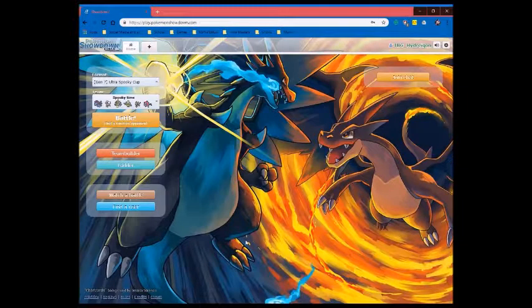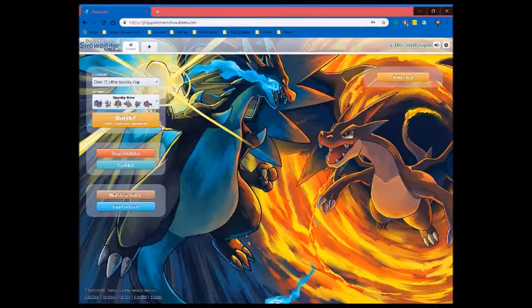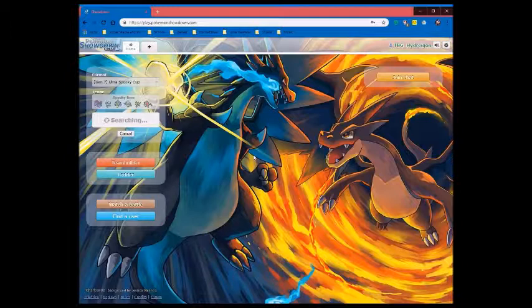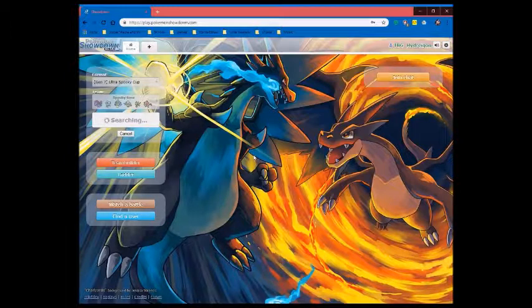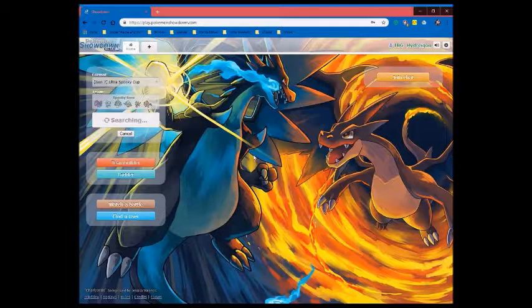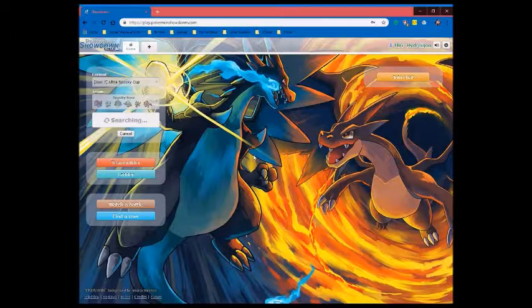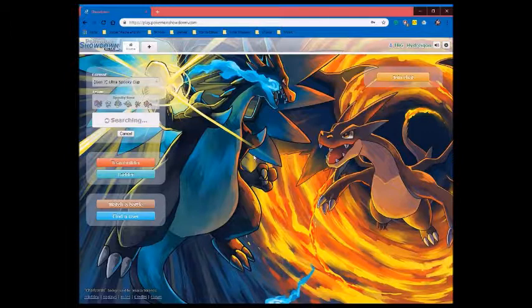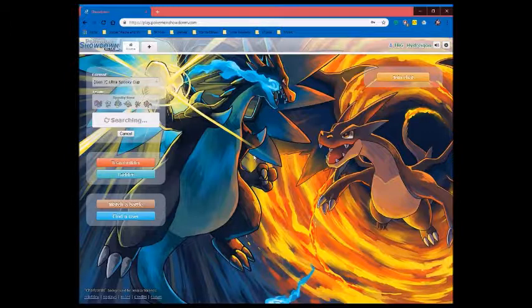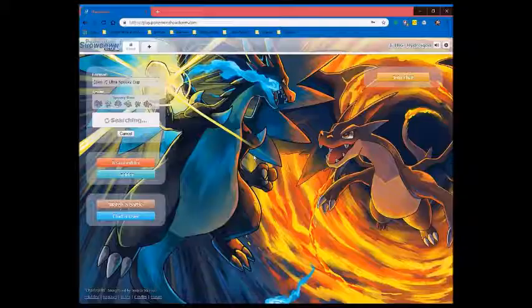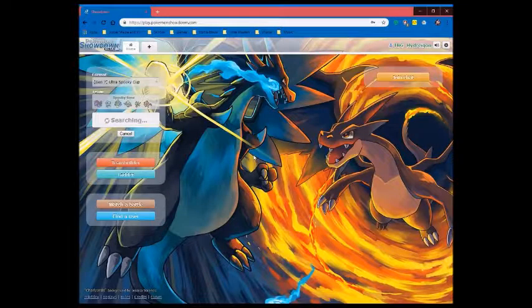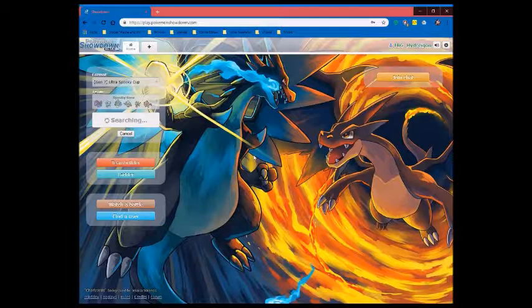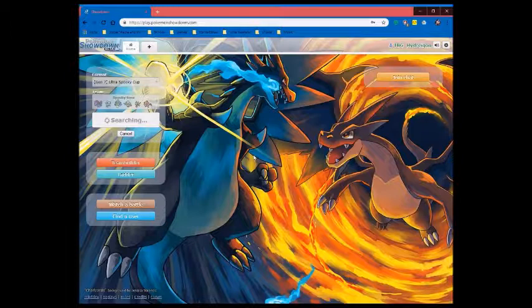What's going on everybody, it's Inferno here with another Pokemon video. Today we're gonna be playing Pokemon Showdown, basically an online battle simulator where you could use your dream team to fight other people. We are going to be battling in the Ultra Spooky Cup. In my team I have a Hydreigon, a Houndoom, an Aegislash, a Dusknoir, Umbreon, and Zoroark. I tried my best to get them all as battle ready as possible and now we just gotta wait until someone wants to battle me.